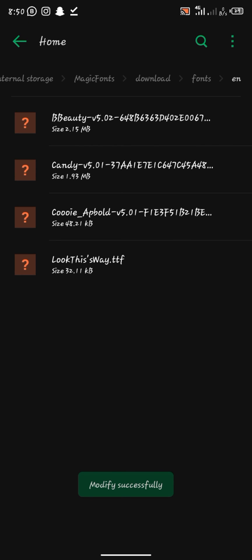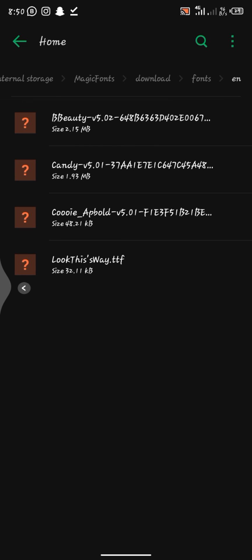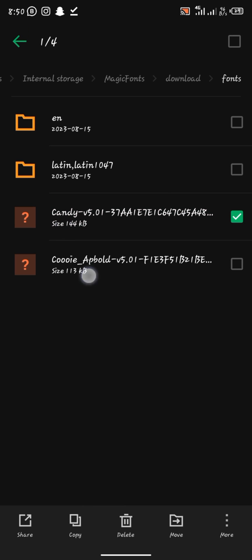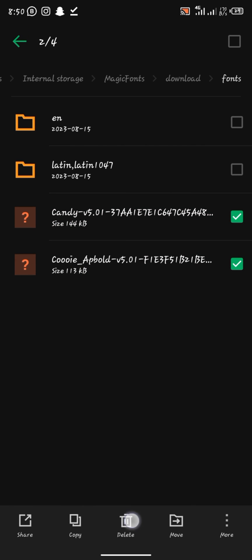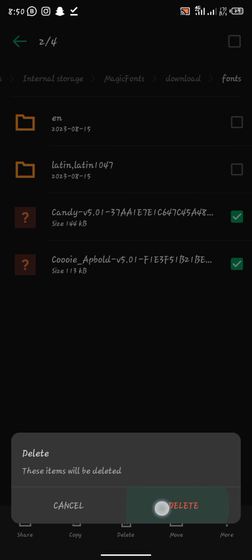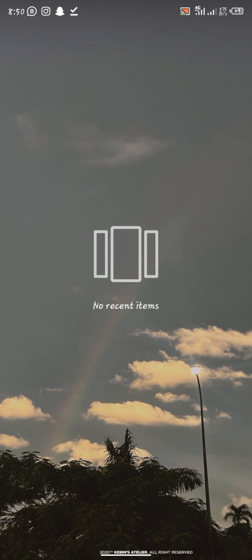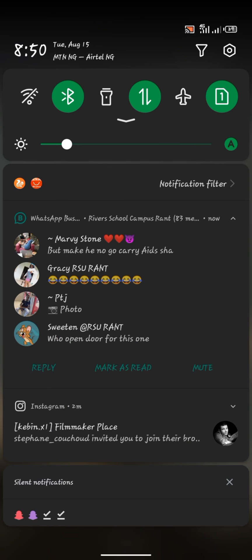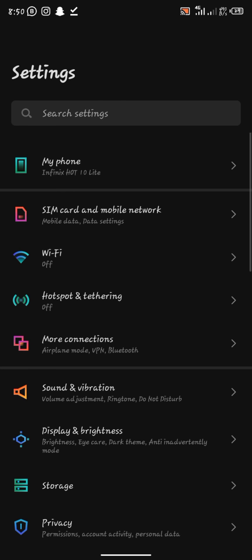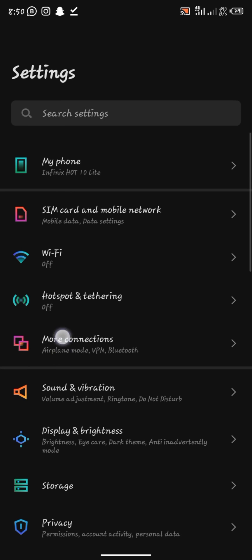After doing that, you can basically just delete these two that you just brought out because you are not going to need them anymore. Then you go back to your themes and lock screen on your settings.